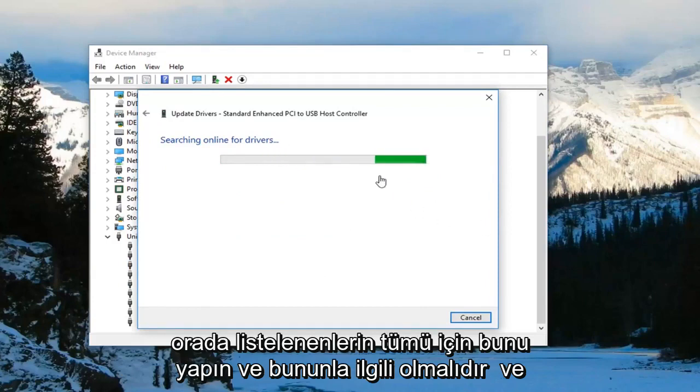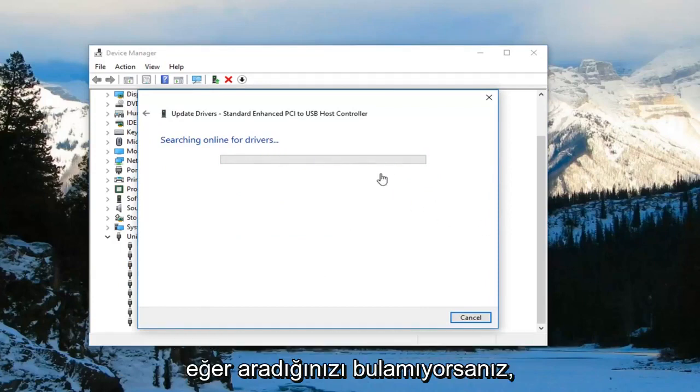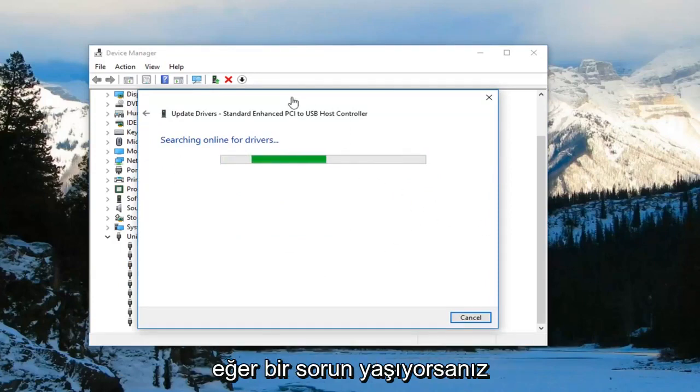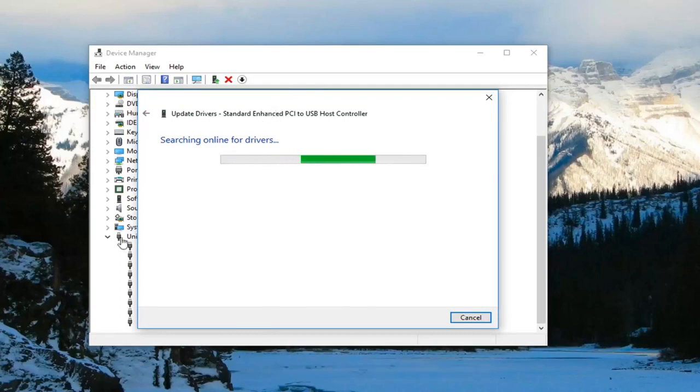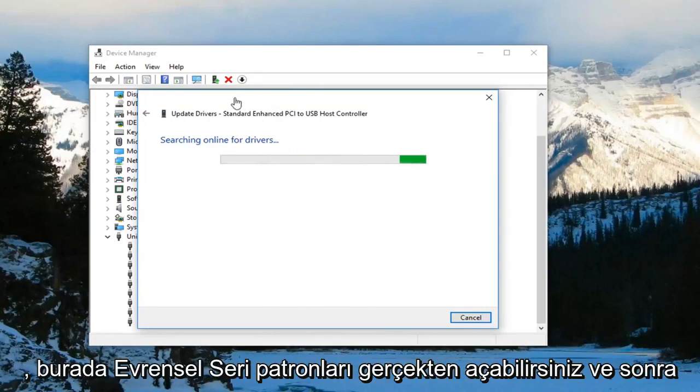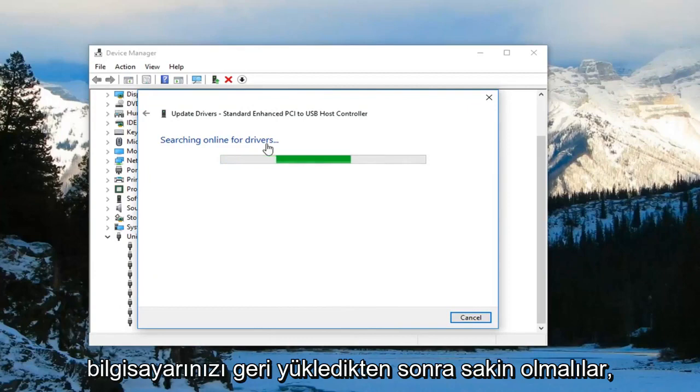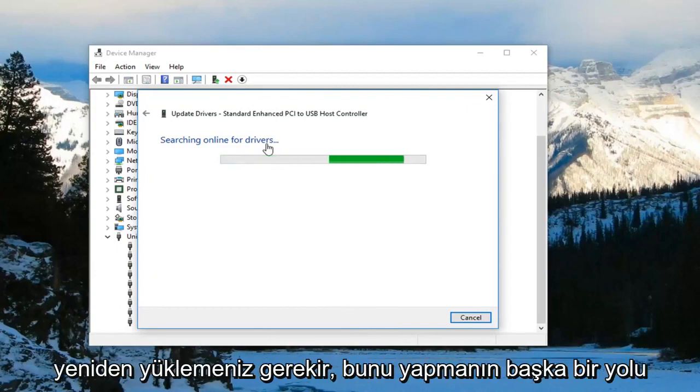If you're not finding what you're looking for, like if it's still having an issue, you can actually uninstall the Universal Serial Buses in here. And then once you restart your computer they should become reinstalled. That's another way to do it.